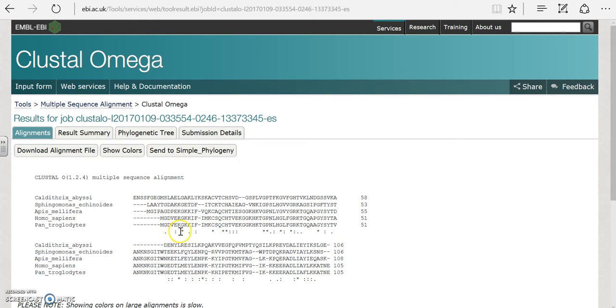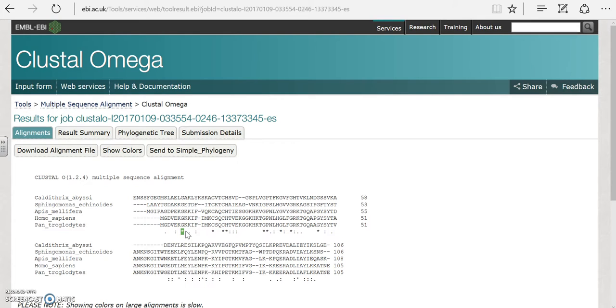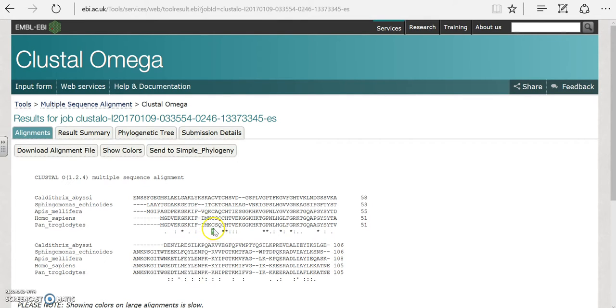Notice here that we have some asterisks. The asterisks represent amino acids that are identical in this particular position. For example, here they are all G. At this asterisk notice at this position all the amino acids are C and so on.